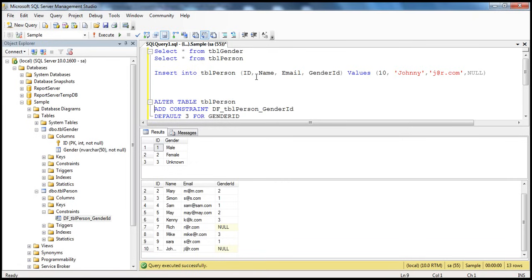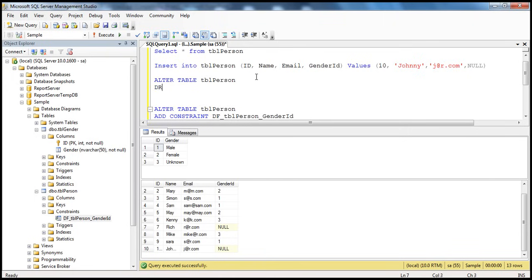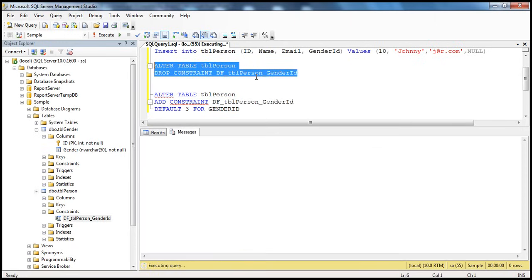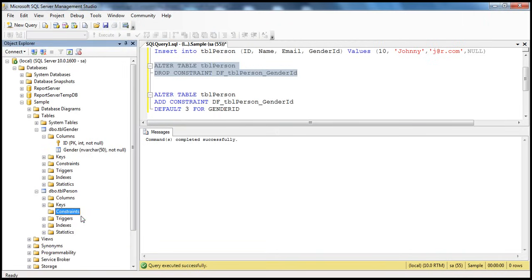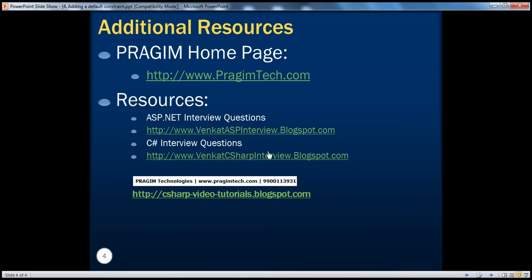So if we want to drop this constraint, we use ALTER TABLE TBL Person, DROP CONSTRAINT, and the name of the constraint. When I press F5, the constraint will be dropped. If we refresh the constraints folder on the left-hand side, it should be gone. So it's possible to assign a default to a column using the default constraint. On this slide you can find resources for ASP.NET and C# interview questions. That's it for today. Thank you for listening. Have a great day.